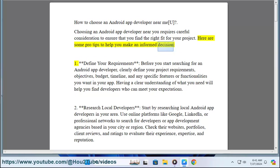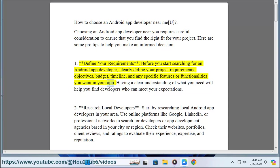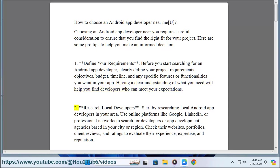One: Define your requirements. Before you start searching for an Android app developer, clearly define your project requirements, objectives, budget, timeline, and any specific features or functionalities you want in your app. Having a clear understanding of what you need will help you find developers who can meet your expectations.